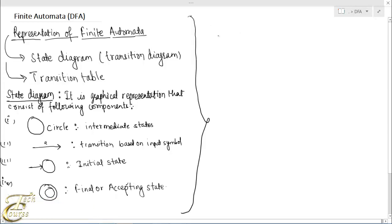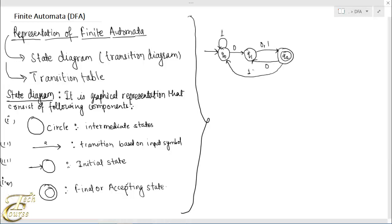Now let's see an example of a state diagram. Starting with initial state Q0, then Q1. This is one example of representing the finite automata using a state diagram. In this state diagram, Q0 is the starting state since it has an arrow in front of it. Q1 is an intermediate state and Q2 is the accepting state.